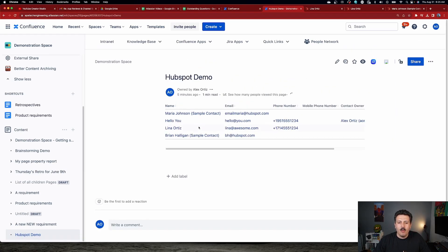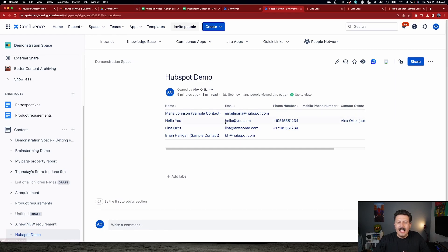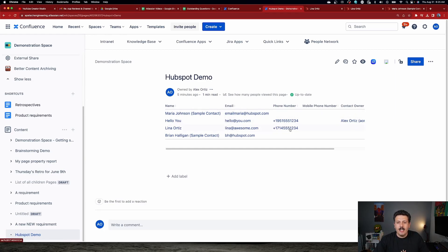And my information for Lina has now been updated. As you can see, the information that I provided inside of HubSpot is now leveraged here.